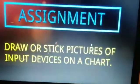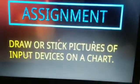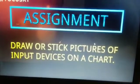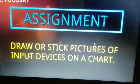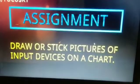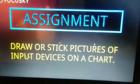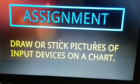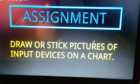Your assignment is to draw or stick pictures of input devices on a chart. Thank you for the session.